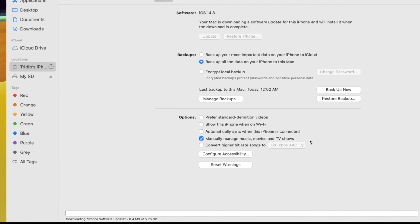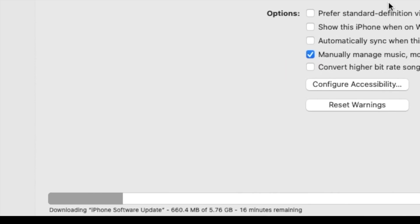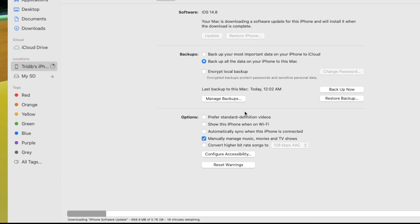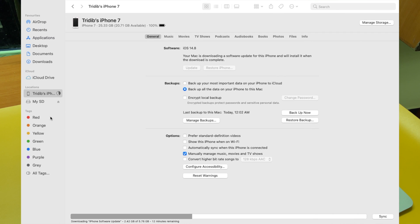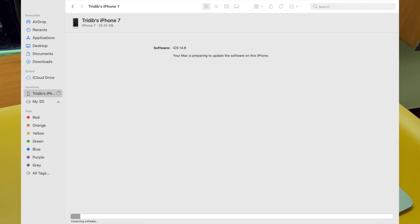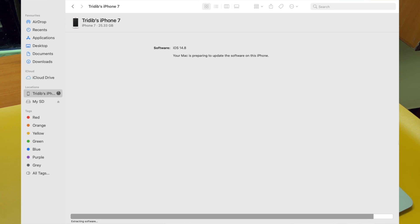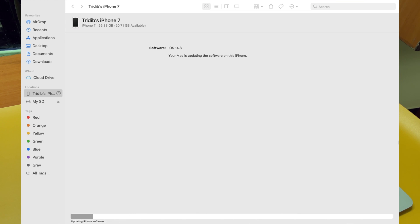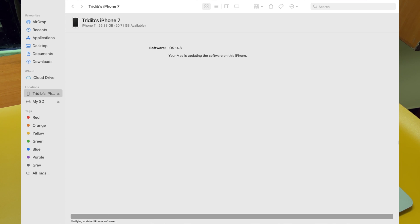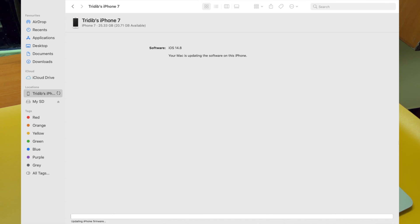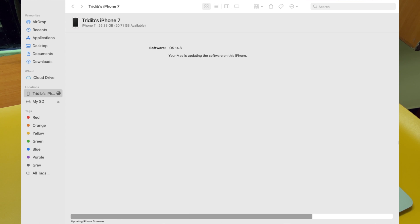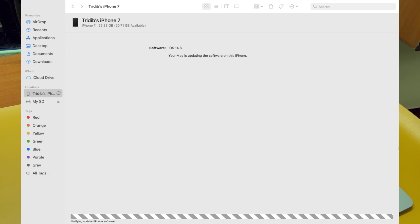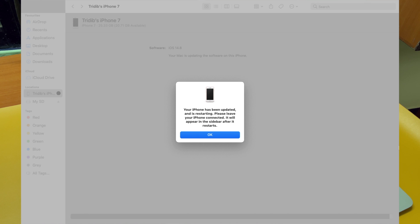Now at the bottom of your screen, you will find that the update process has already started. It says 'Extracting Software', then 'Preparing', and then 'Updating iPhone Software'. Then it will verify the updated software and then it says 'Updating iPhone Firmware'. All these steps will take a bit of time. I have fast-forwarded the process for your convenience.